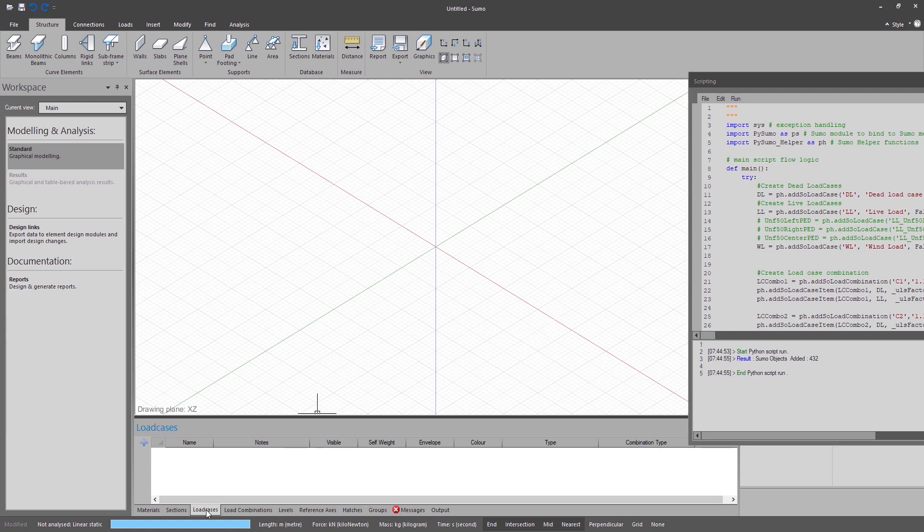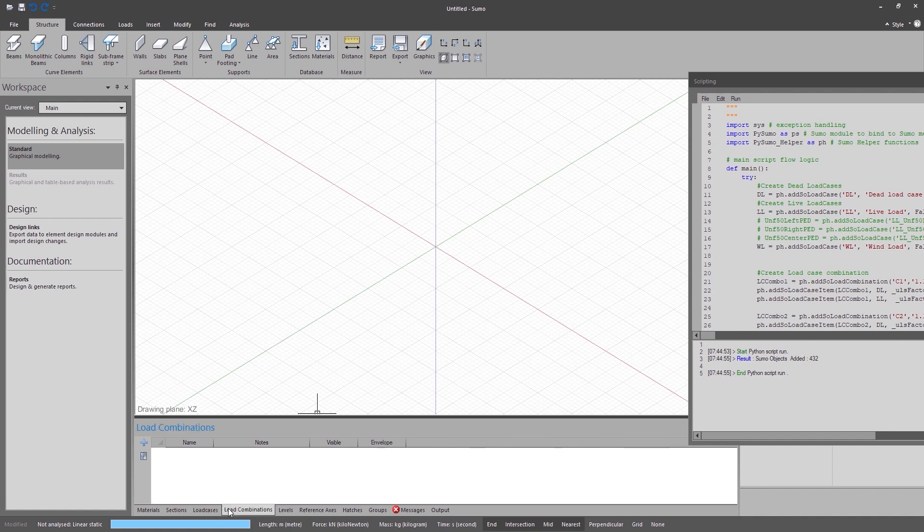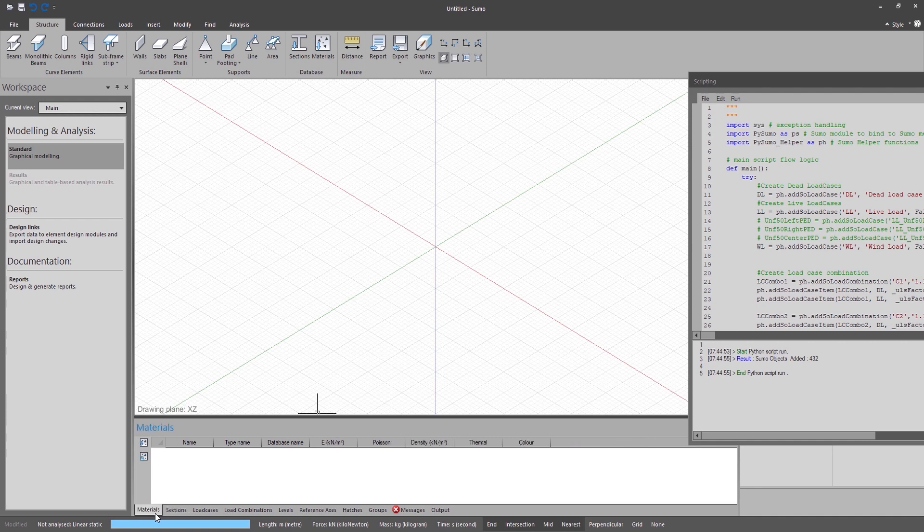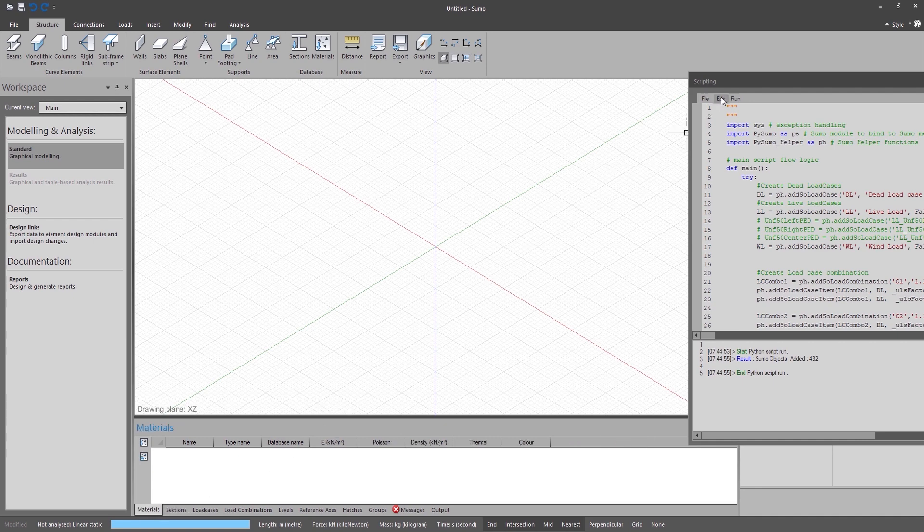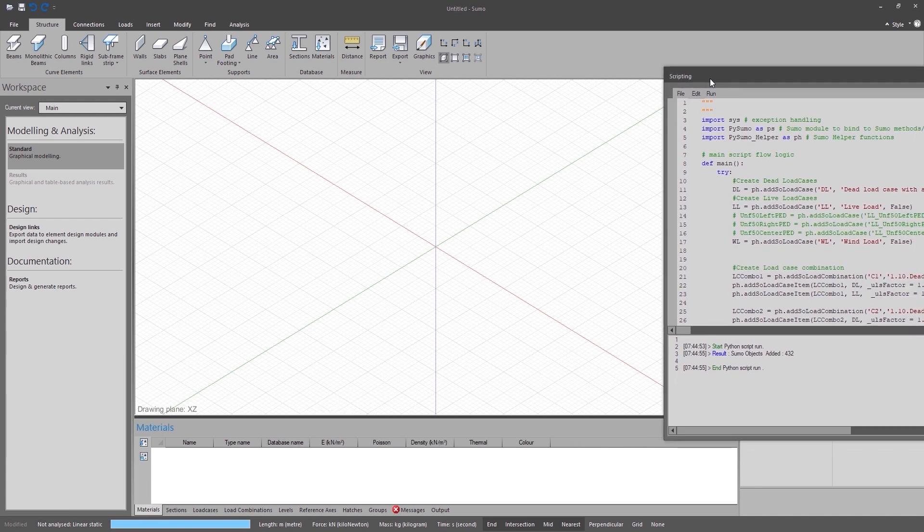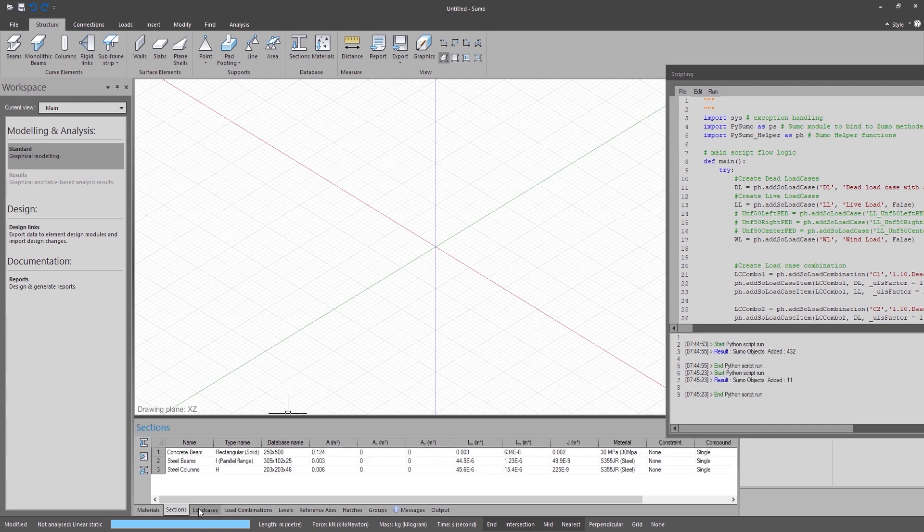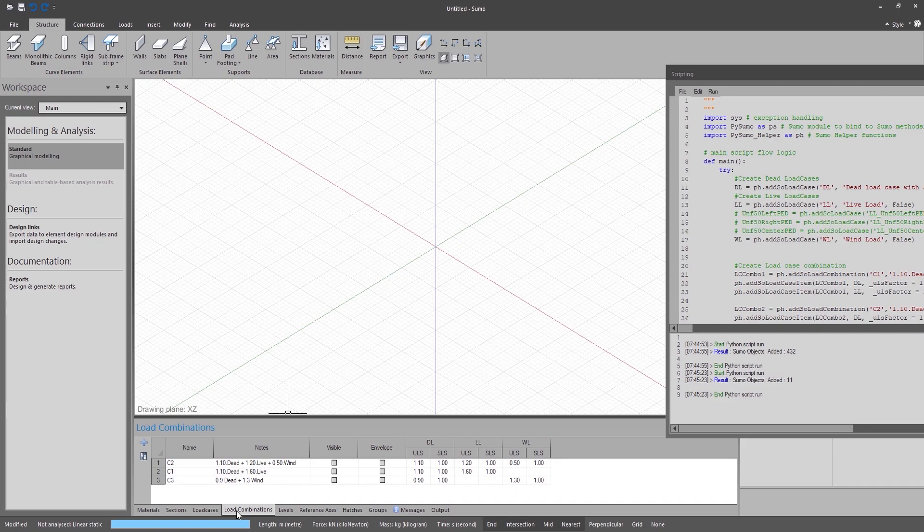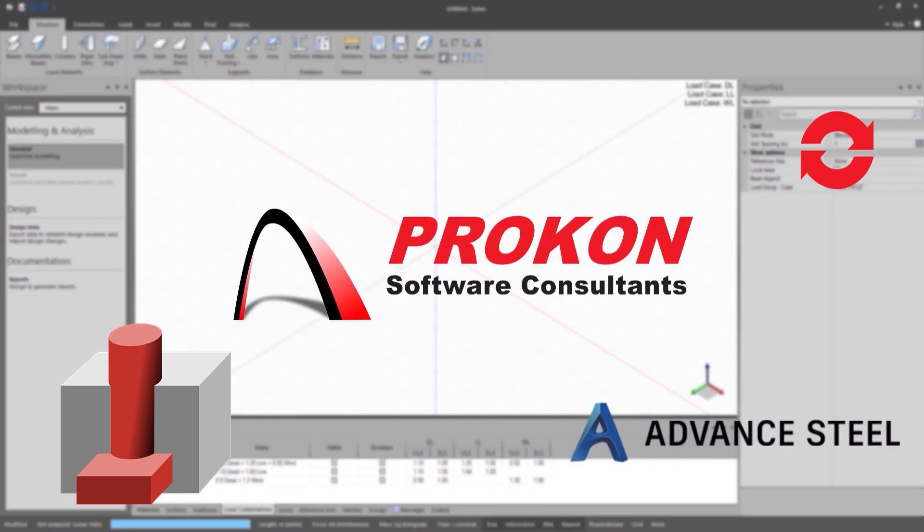Everyday users will also benefit from the Python scripting. To name one example, you can define a script that loads a template Sumo file for you. Let's say that you have certain load cases, combinations, sections and materials that you load for every Sumo model. With just a click of a button, you will be able to add all the required elements.